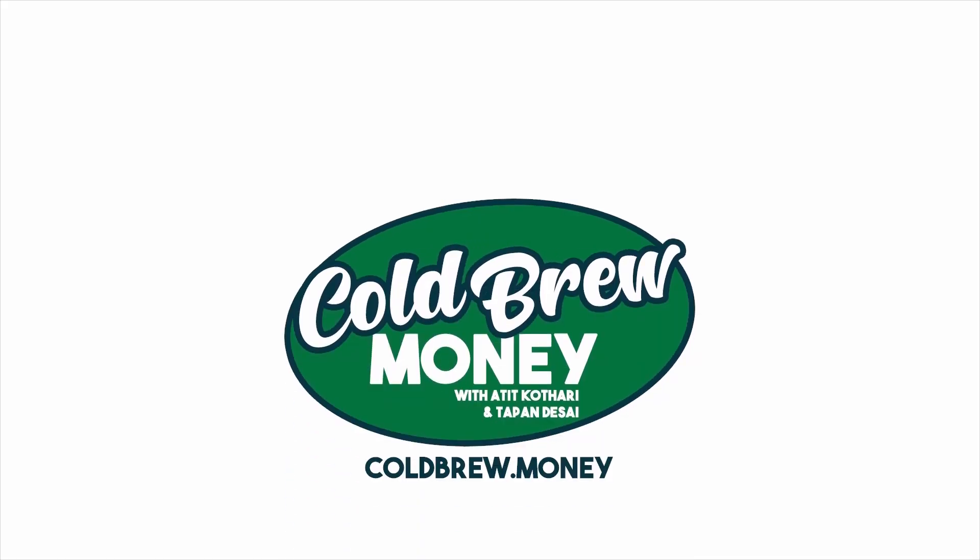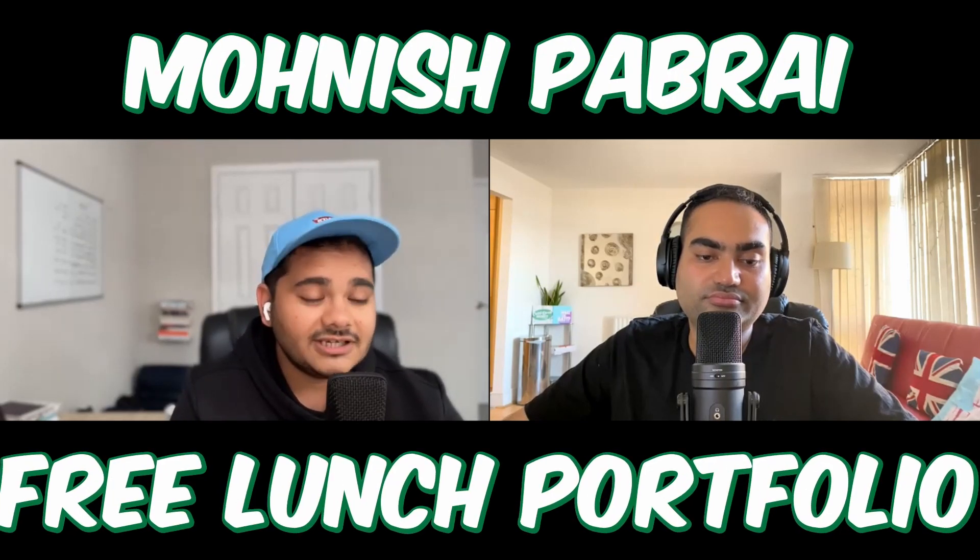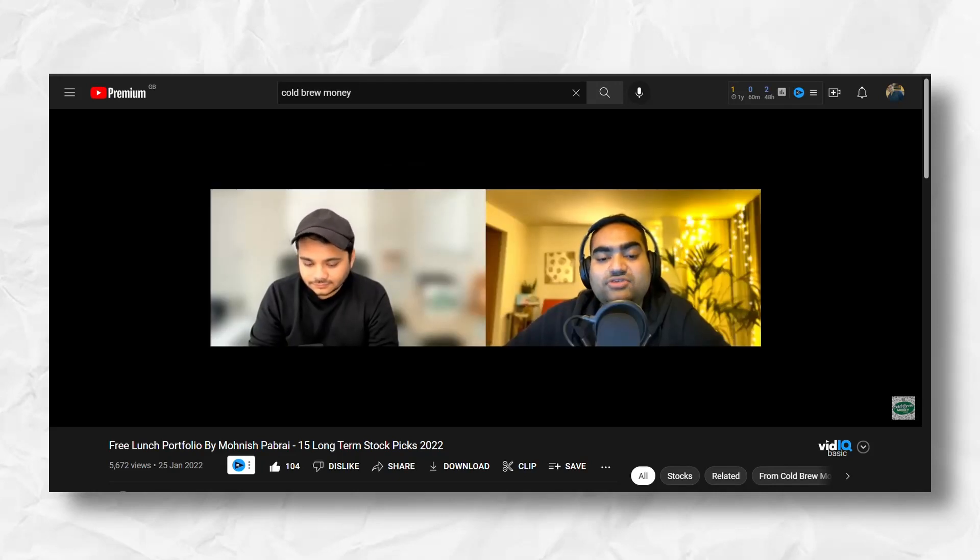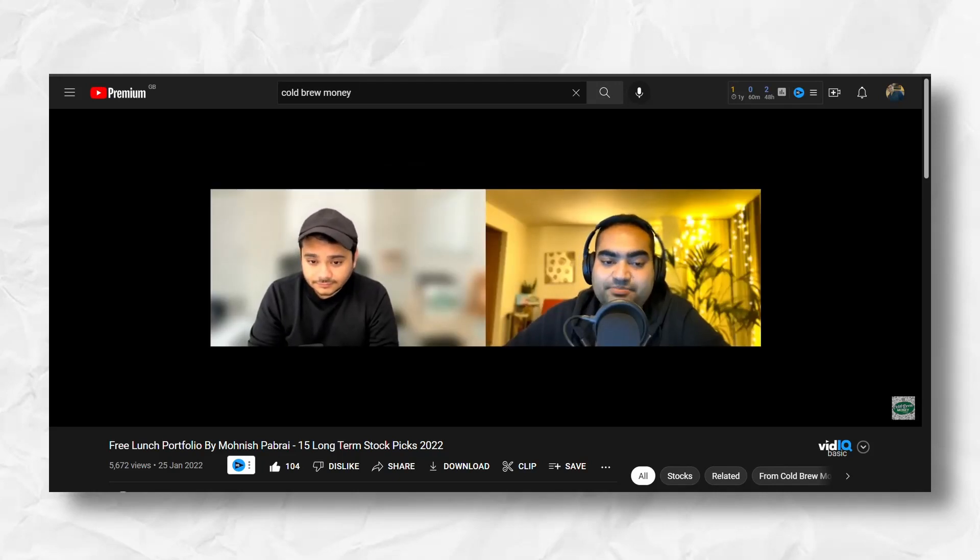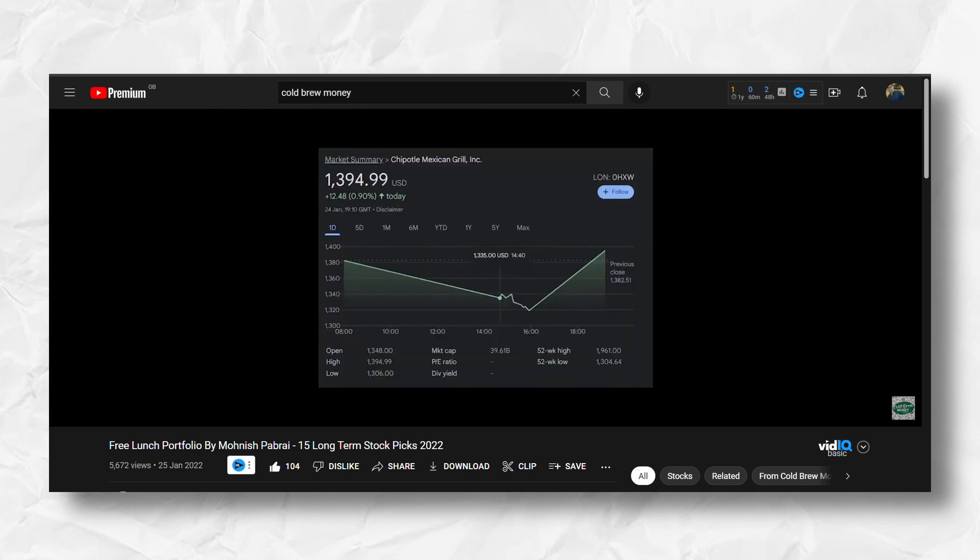Let's look at some of the portfolio videos, starting with Monish Pabrai's free lunch portfolio. We've done a video on that, it's probably the most viewed video on our channel with over 5,000 views. Definitely check that out, but we'll go over how that's performing.